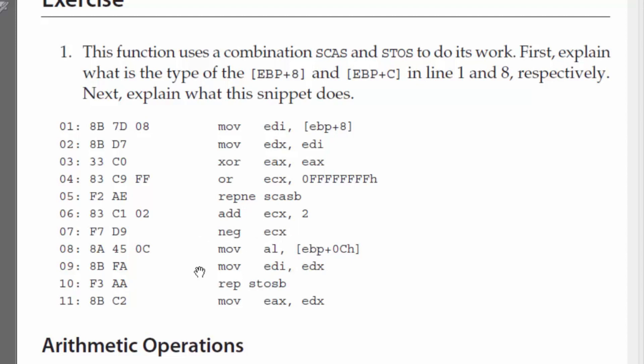The next instruction says to pass the second argument into AL. So, we know that AL is 1 byte. So, we can assume that the second argument is going to be a character, because it's only accessing 1 byte of EAX.